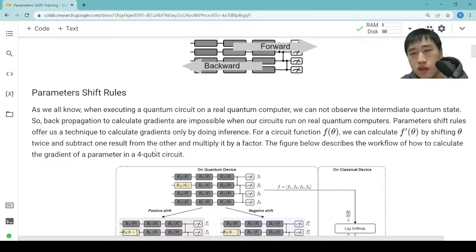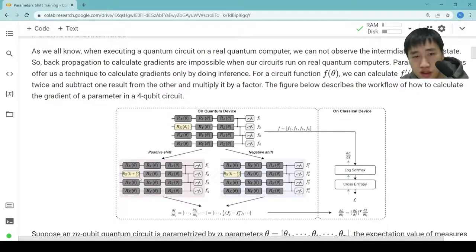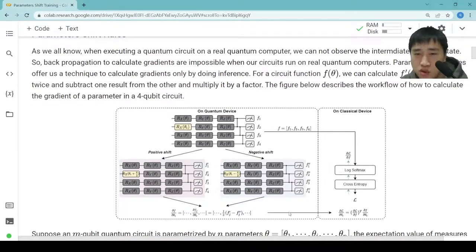The figure below describes the workflow of how to calculate the gradient of the parameter in a 4-qubit circuit. Here, this is the positive shift, and this is the negative shift. We get two circuit outputs, and we subtract the circuit outputs to get the gradient of the parameters with respect to the circuit output.